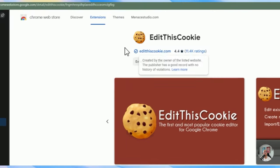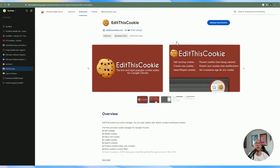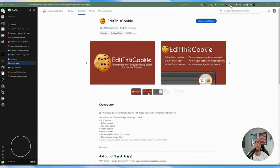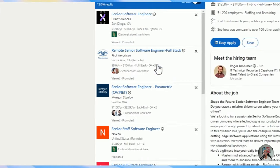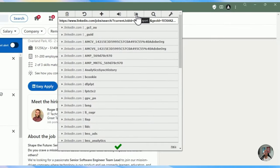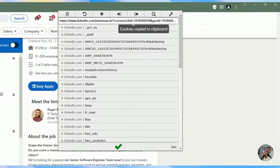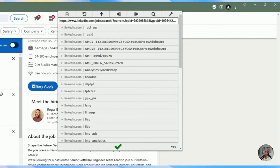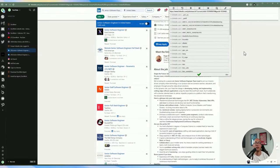The first optional extension is EditThisCookie, which allows you to export the cookie from a website. For instance, if I'm logged into LinkedIn and I want to replicate that logged-in state in the automation context, I can export this cookie by clicking the icon and hitting Export. That copies the cookie to the clipboard, which you can then import within ZeroWork so it's included as part of the automation.